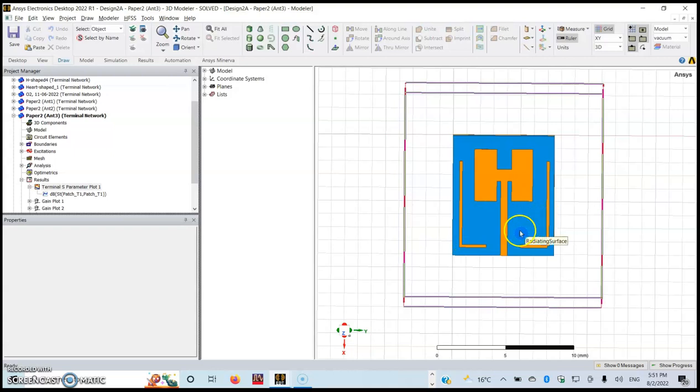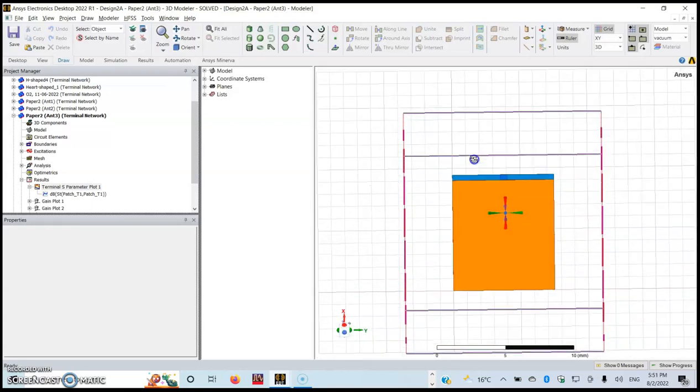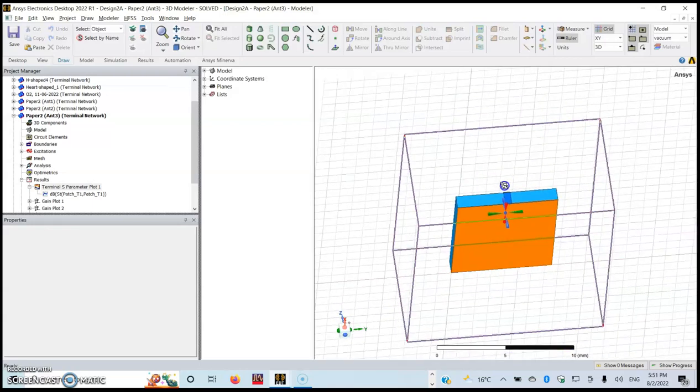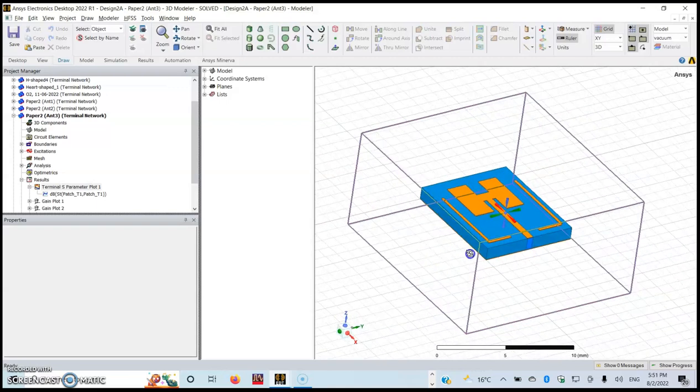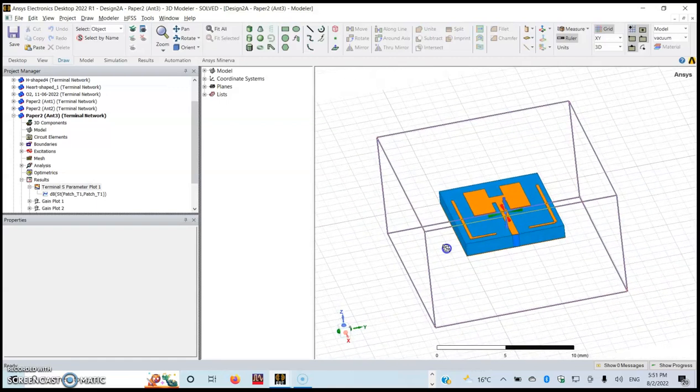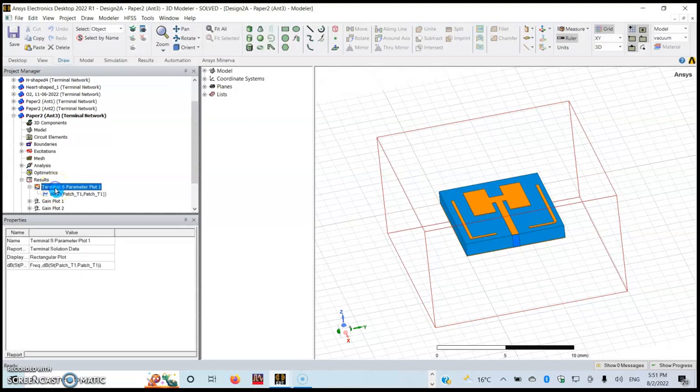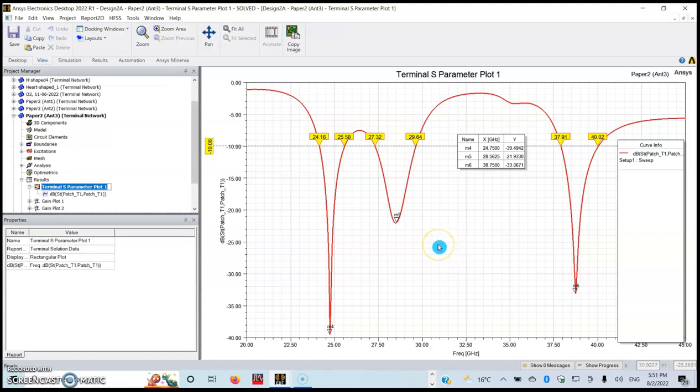You can see it has a full ground plane. In this video, I'm going to show you how you can export your results like the S11 parameter that we have here.